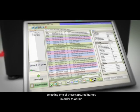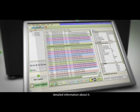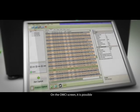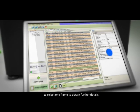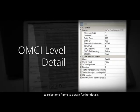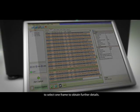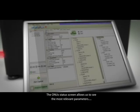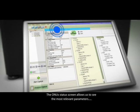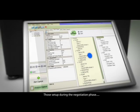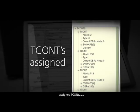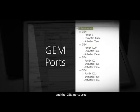There is even the possibility of selecting one of these captured frames to obtain detailed information about it. On the OMCI screen, it is possible to select one frame to obtain further details. The ONU status screen allows us to see the most relevant parameters — those set up during the negotiation phase, assigned TCONs, and the GEM ports.